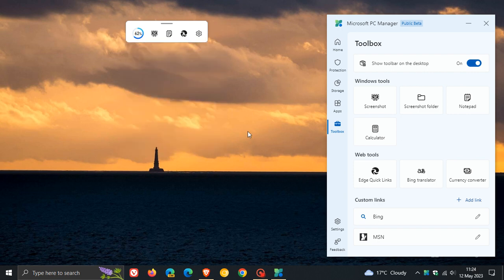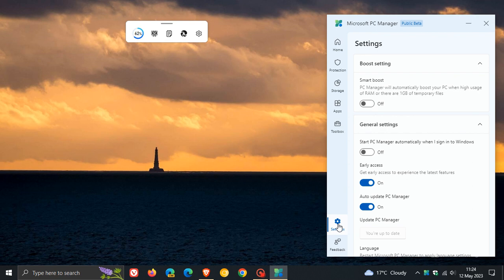As mentioned, it is rolling out for both Windows 10 and Windows 11. If we head to the last page, which is Settings, here you have a Smart Boost.